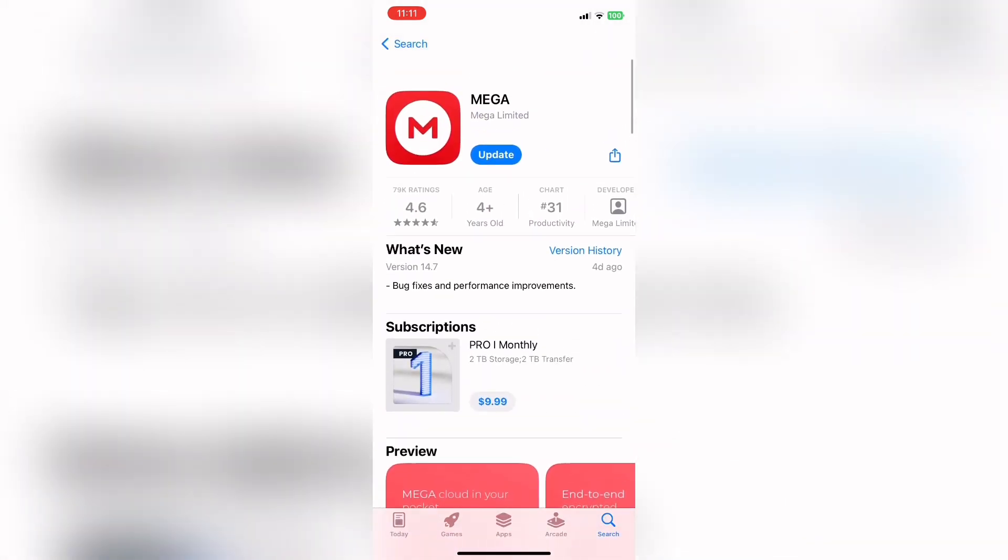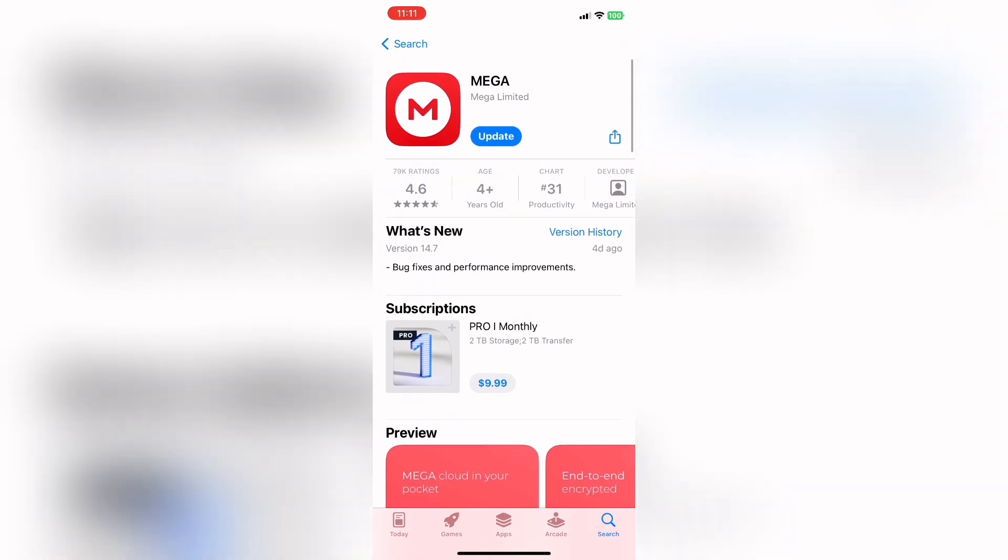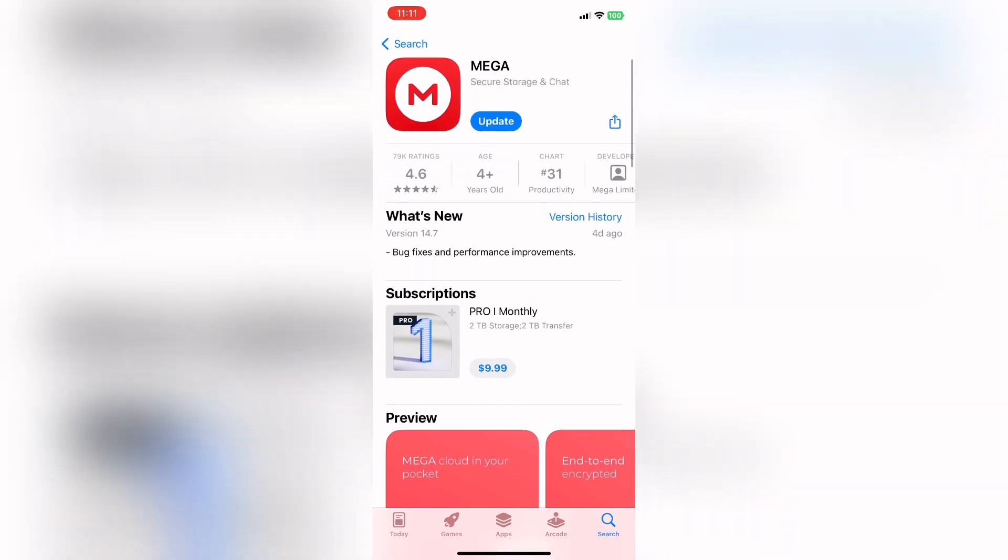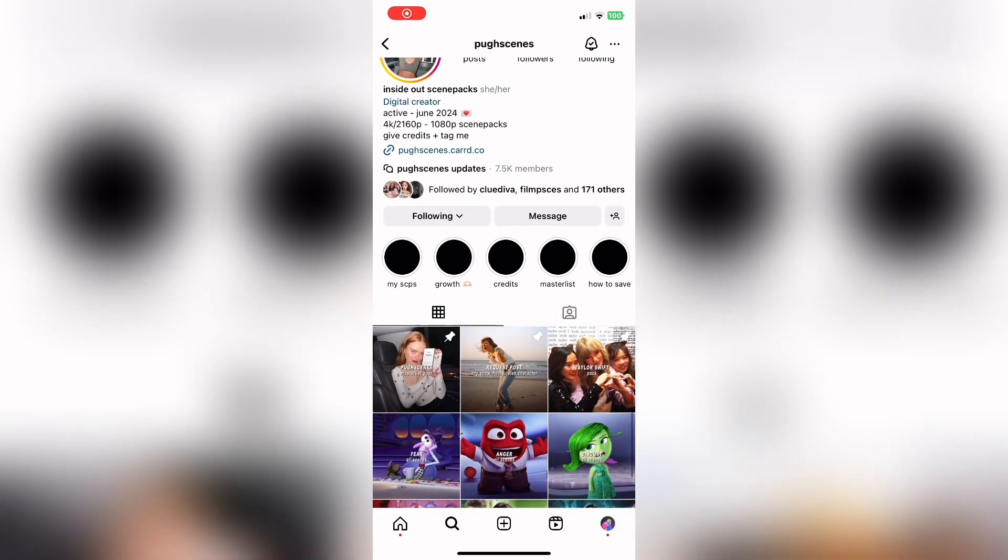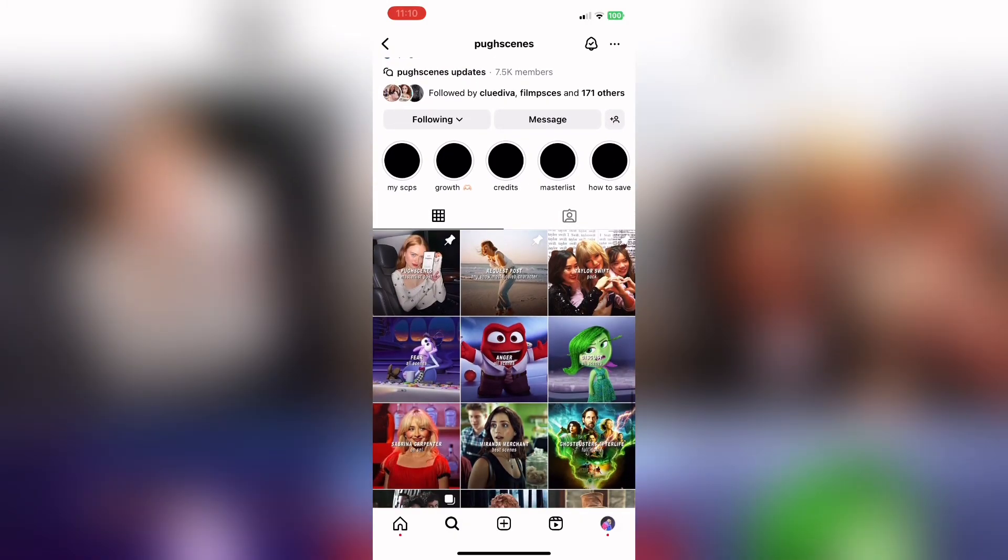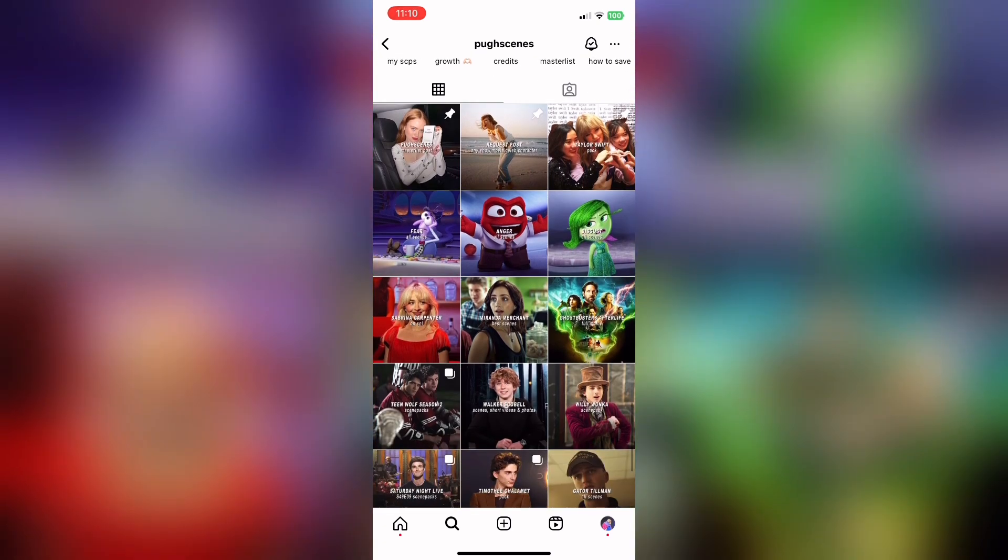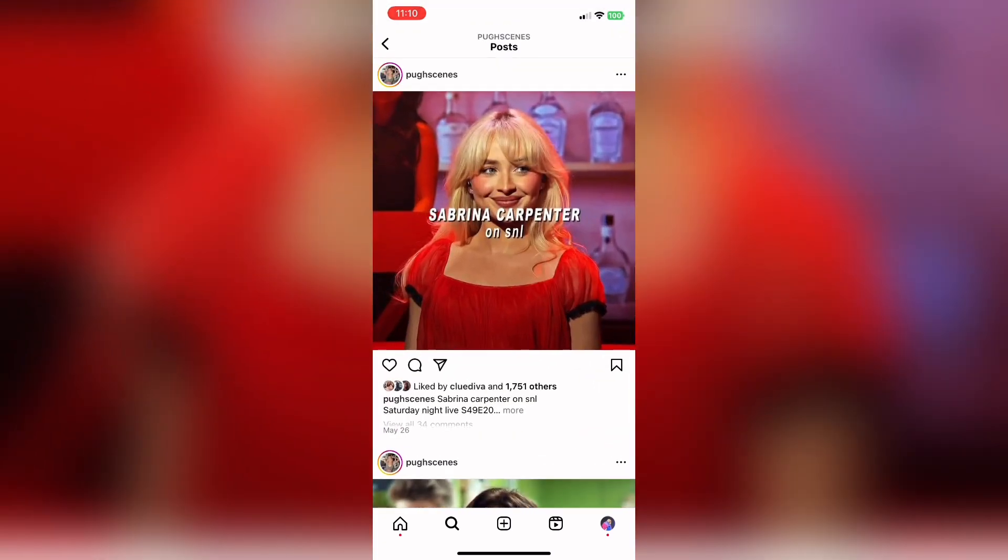It's the app with a big red and white M. Next, you're going to want to go to any ScenePack account. It doesn't have to be on Instagram. It can be on TikTok, YouTube, whatever.